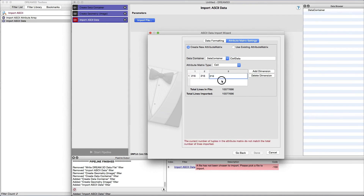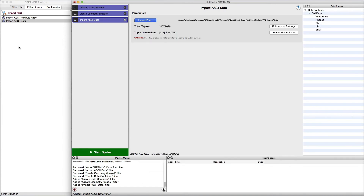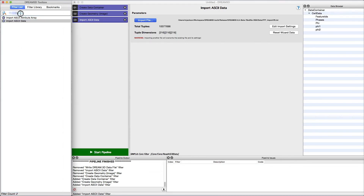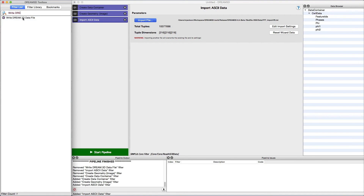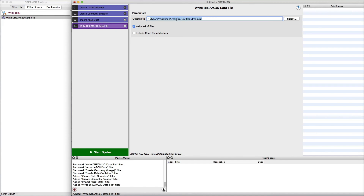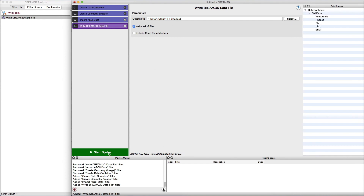After these settings are complete, click the Done button. Lastly, we insert the WriteDream3D data file into the pipeline and set an output file. When all is ready, we execute the pipeline. And after the pipeline is complete, we can open the resulting XDMF file in ParaView.